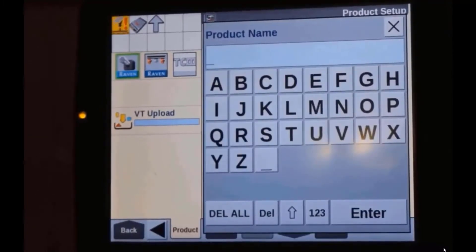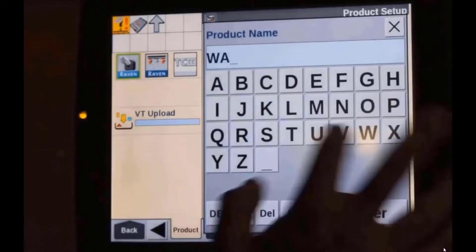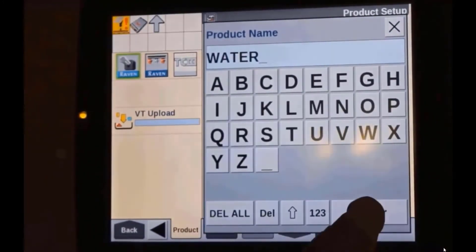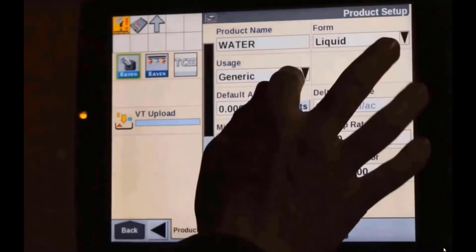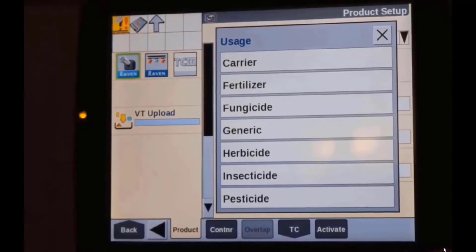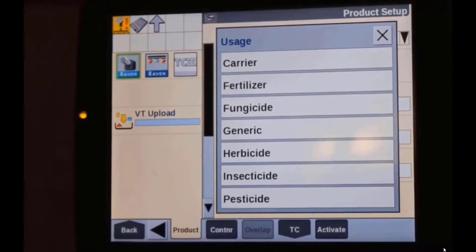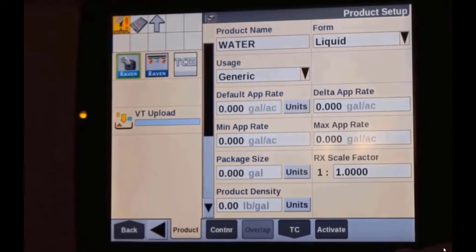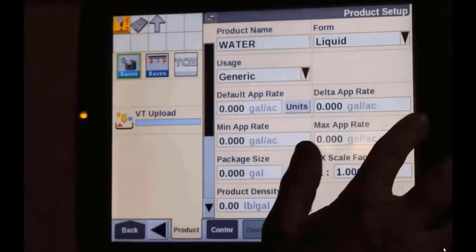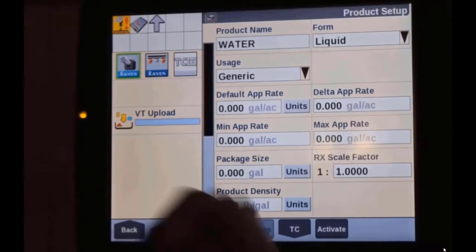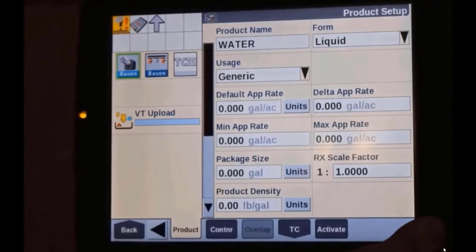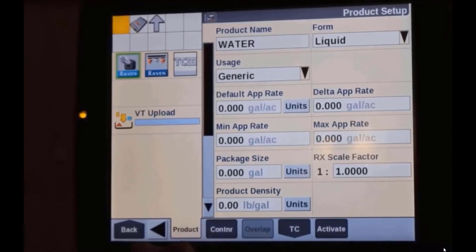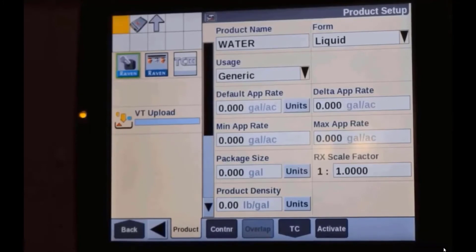We're going to create all of our products that go into our mix. Typically when we're spraying, we're always going to have water as part of our mixture, so we'll put in water. We want our product form to be liquid; usage we can keep as generic, or you can choose herbicide or pesticide. The application rates we don't necessarily have to populate for products going into a tank mix.